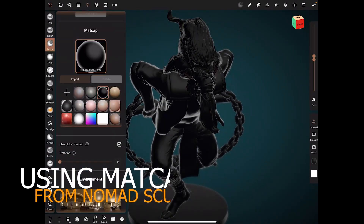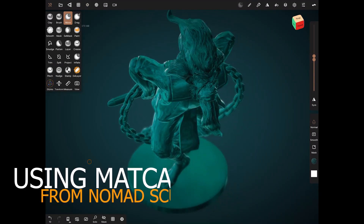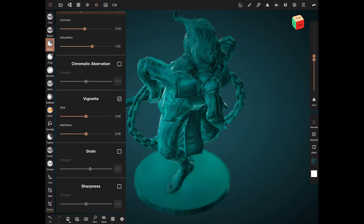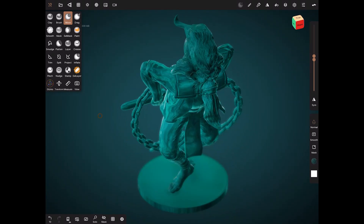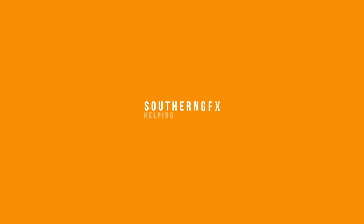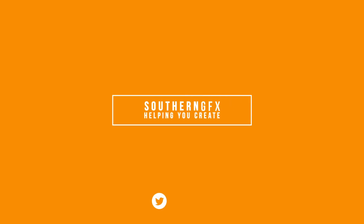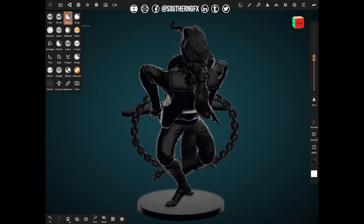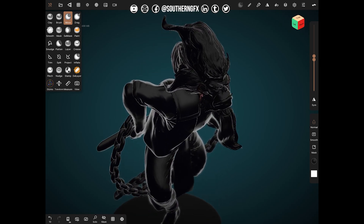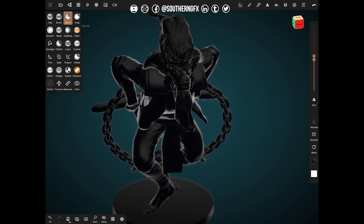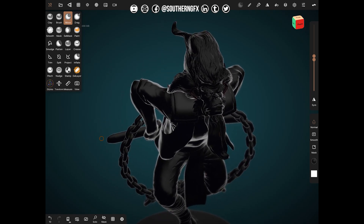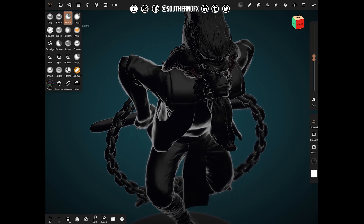This is part two of a video series about using matcaps in Nomad. In the last video we made some matcaps and hopefully you've got those. If you're coming to this video without watching that one, go back and look at how to make your own. I'll also share those matcaps in the description of this video so you can grab them and dive straight in.